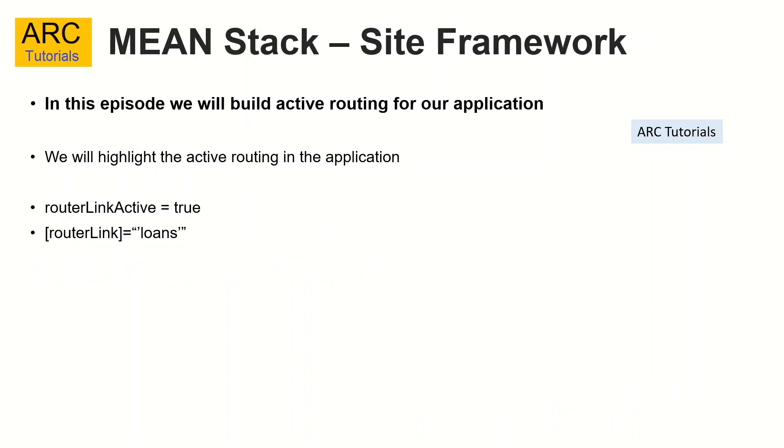Pretty simple, straightforward, nothing complex today. What we are going to do is for the routes, we are going to enable an attribute, which is router link active equal to true. Once we do that, Angular router would know that if we are on the current route, it would be highlighted. Let's get started.